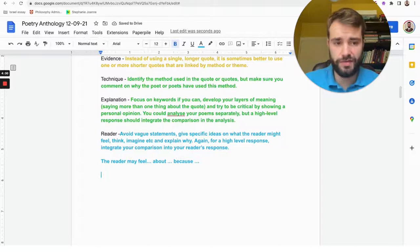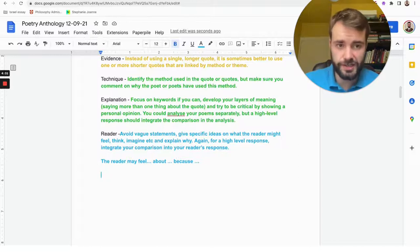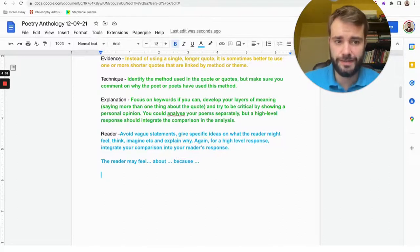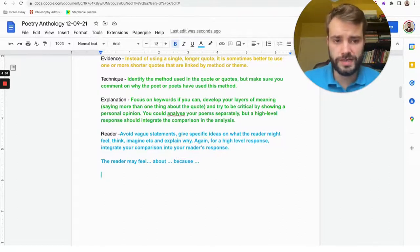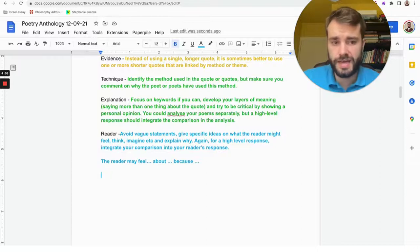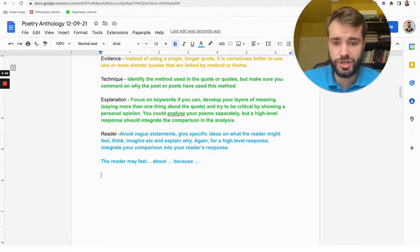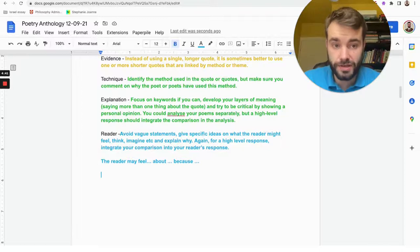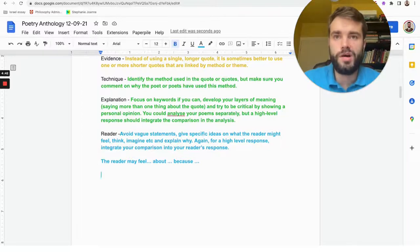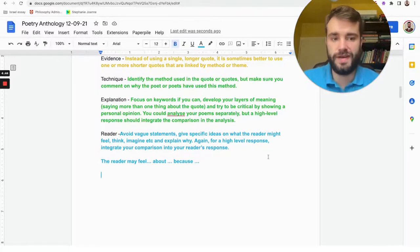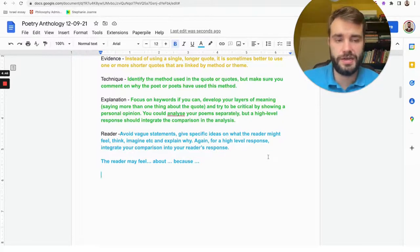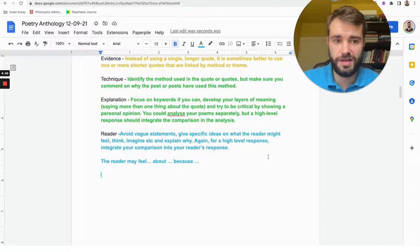That's a specific statement about the reader. The more exact you make it, the better. So you might say: the reader may feel depressed at how traumatized the soldier is in Bayonet Charge because of how he's given up on all of his values and lost any faith in the reason he's fighting the war.